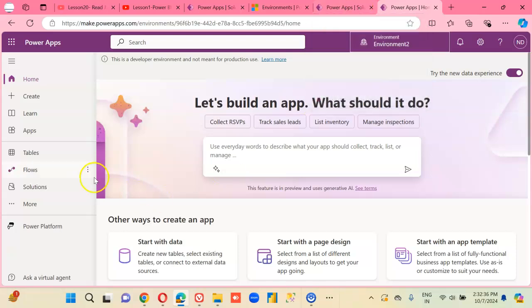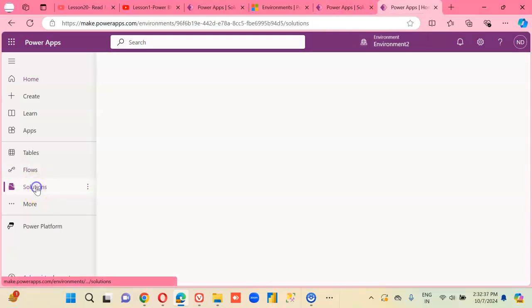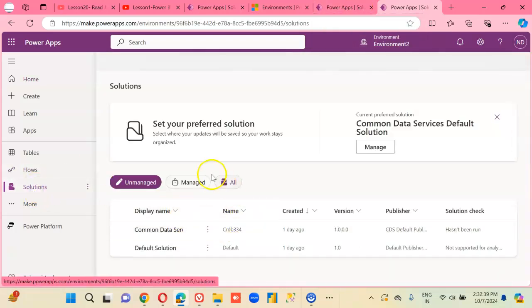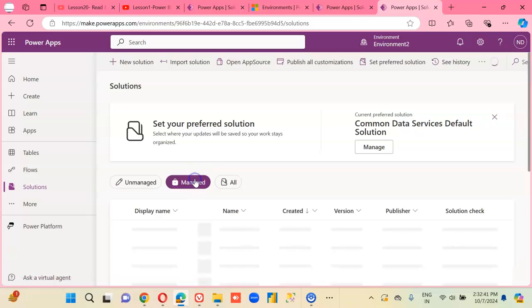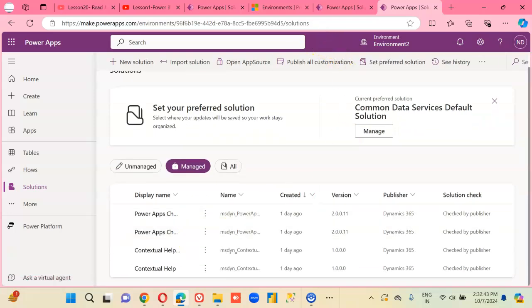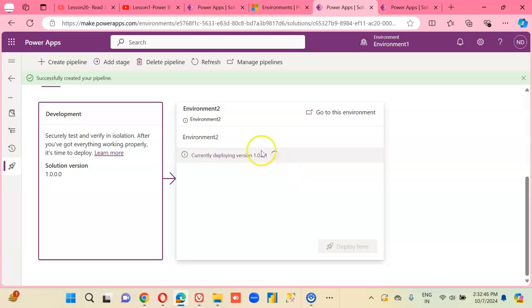This is environment 2, let's see when the solution appears. And remember, it should be under managed. But wait, wait, it is still deploying it.